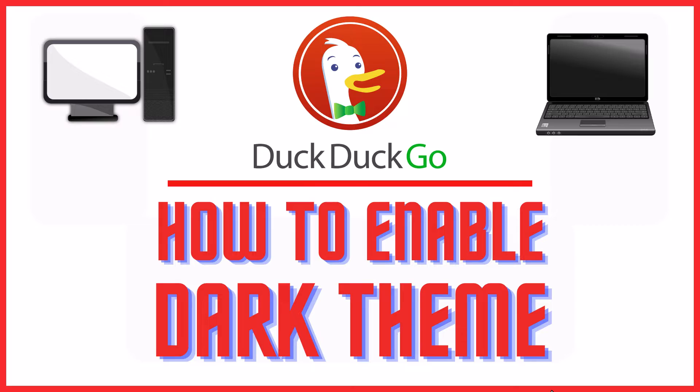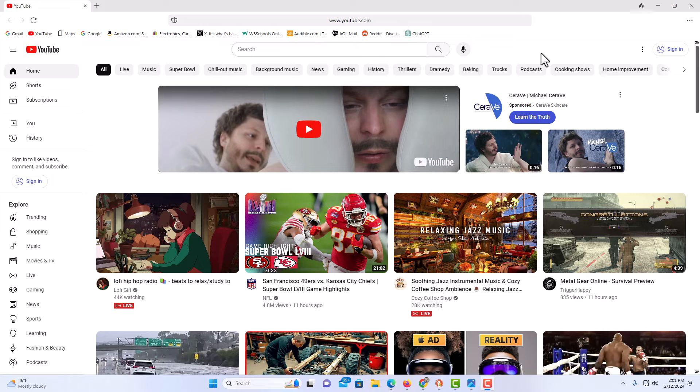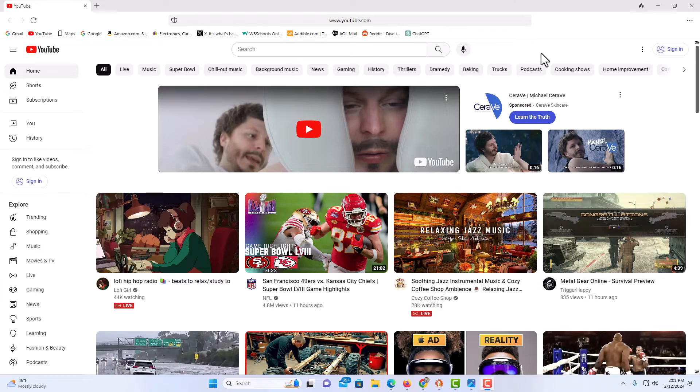Let me jump over to my browser here. I have DuckDuckGo opened up now. To enable dark theme in DuckDuckGo, it's very easy to do.